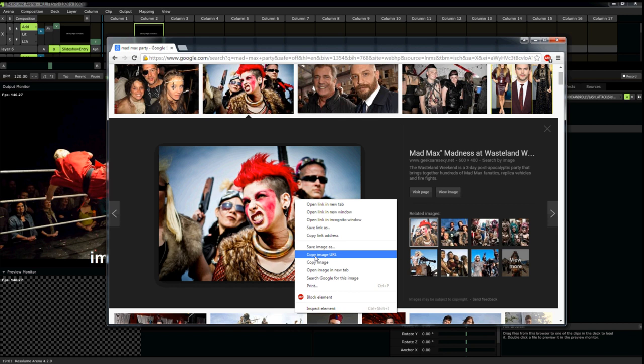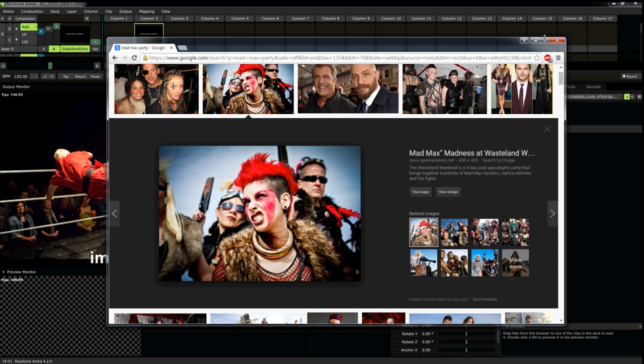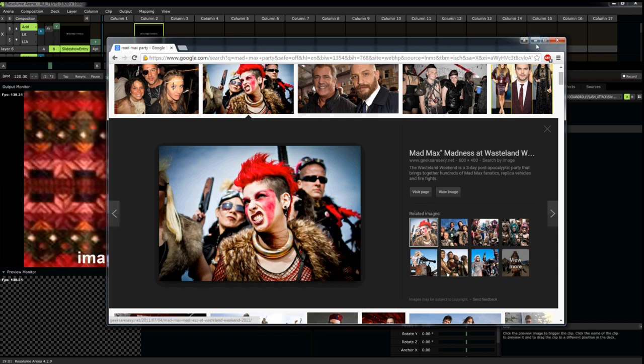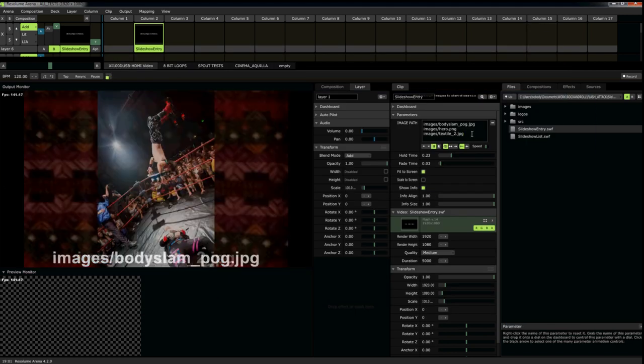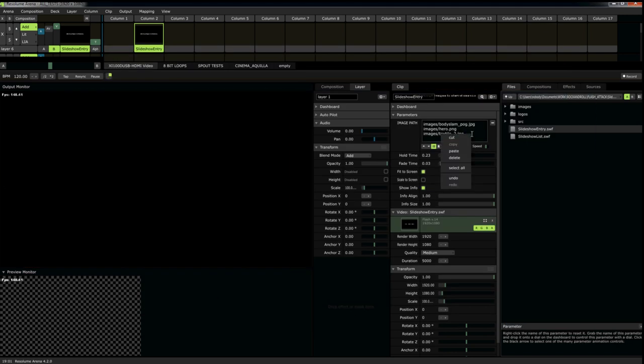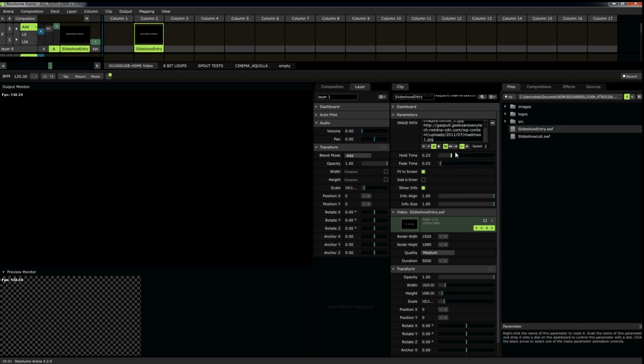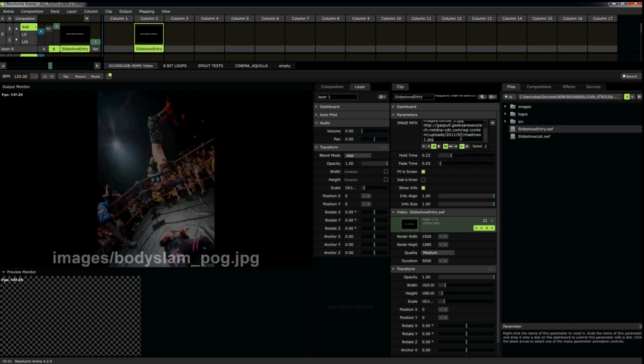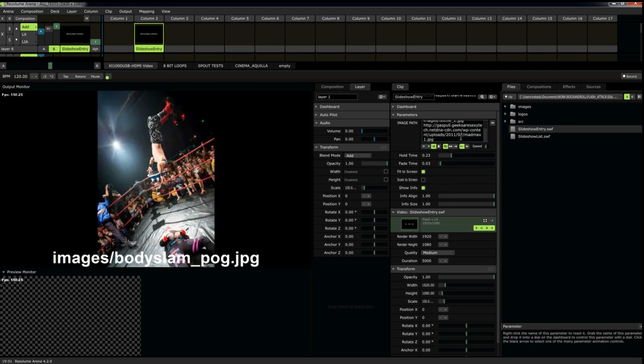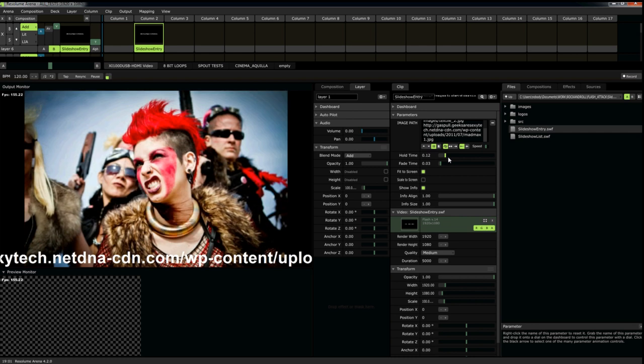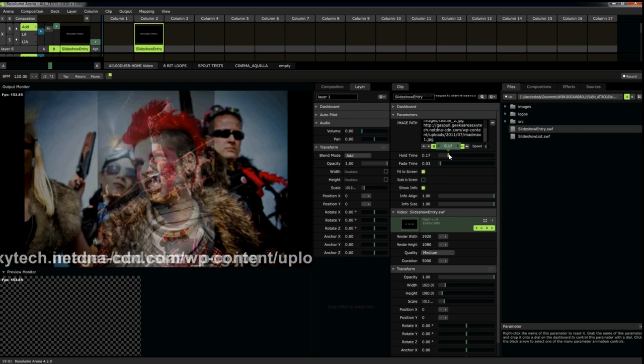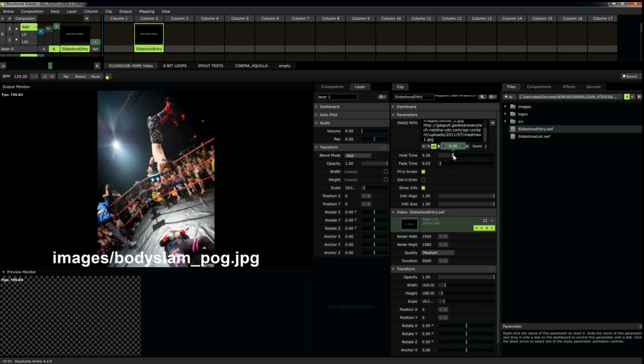Copy image URL. Paste it. Just give the plug-in a minute to find it. Speed this up a little bit. And there you go.